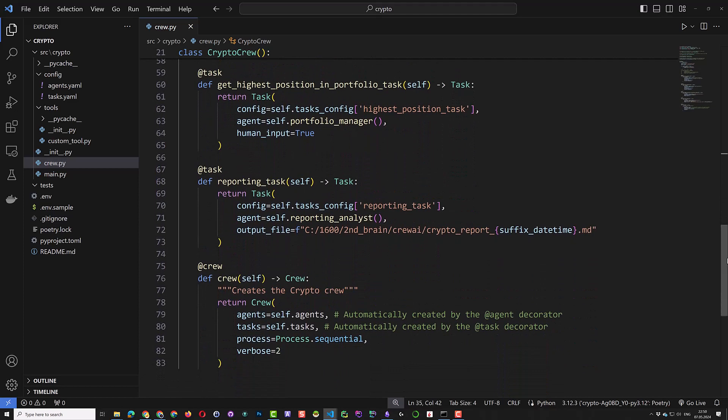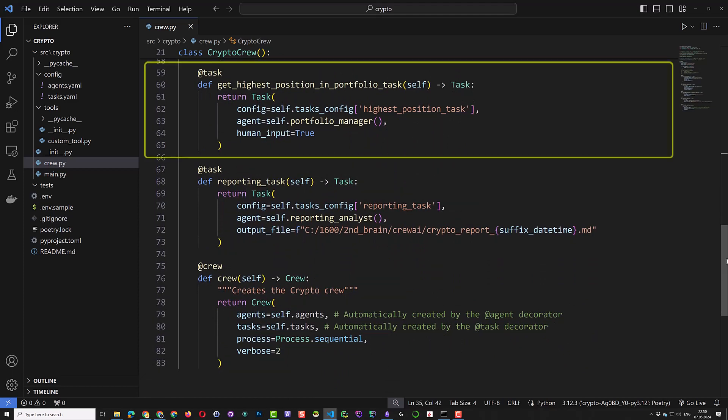In the task part, we have two tasks. First, get highest position in portfolio task, which the configuration is in the YAML file. In crew.ai, we can assign tasks to agents. So we assign this task to the portfolio manager agent. We put human input to true so that we can give some feedbacks and control the flow.